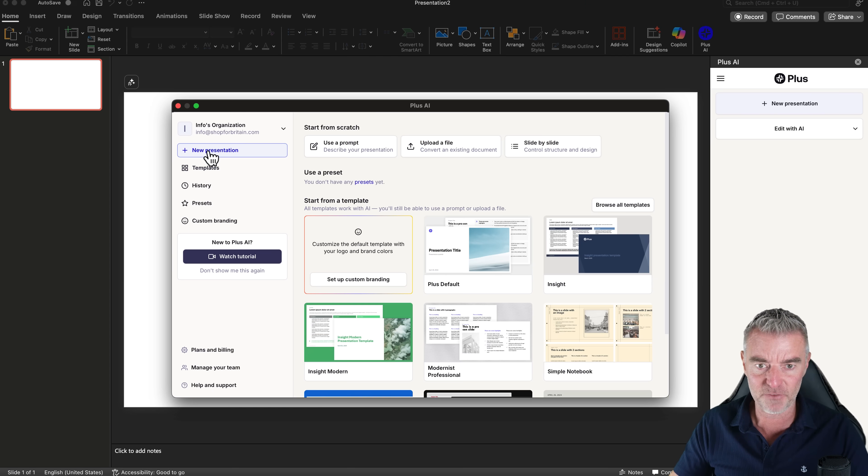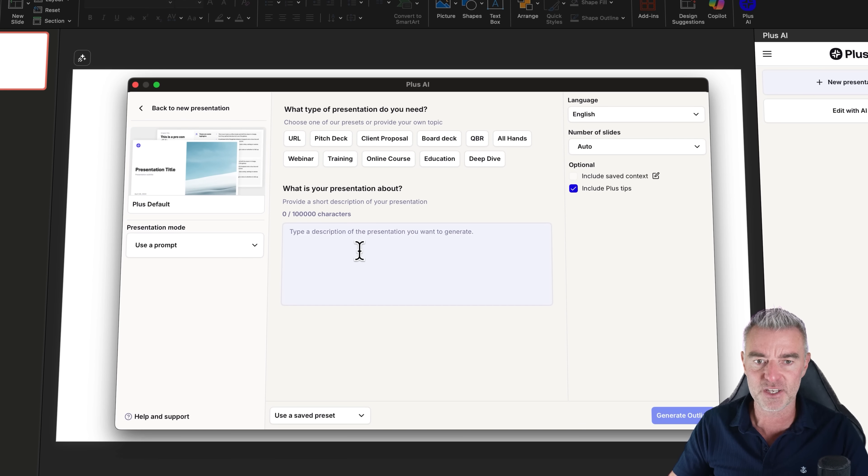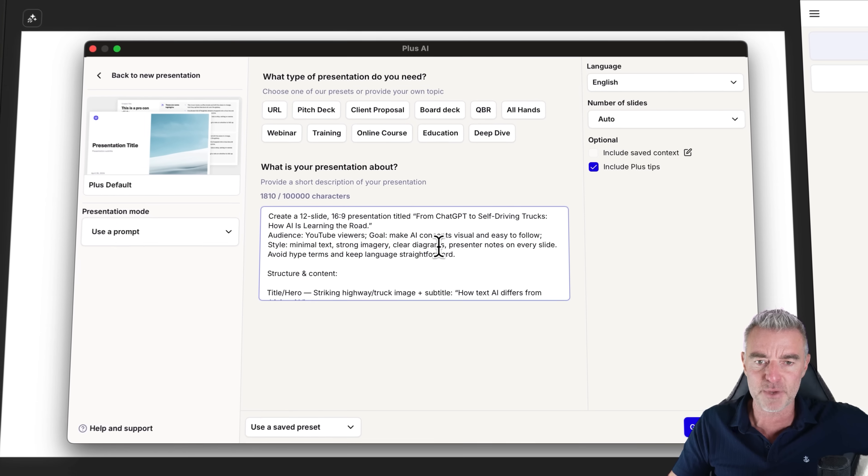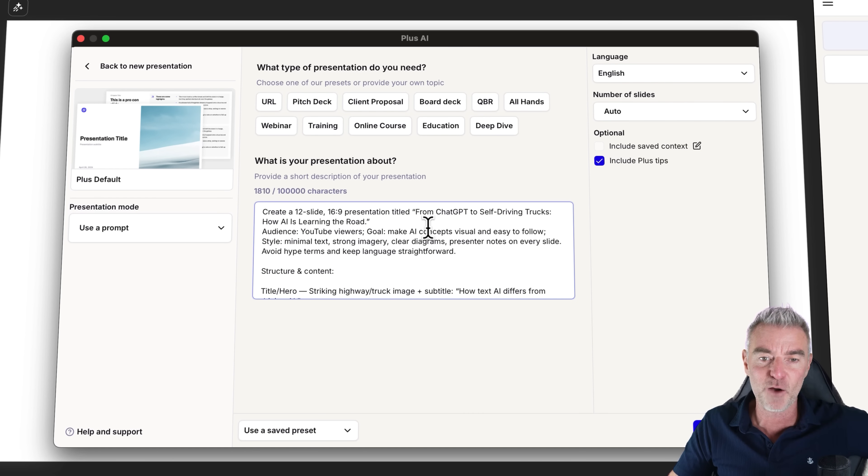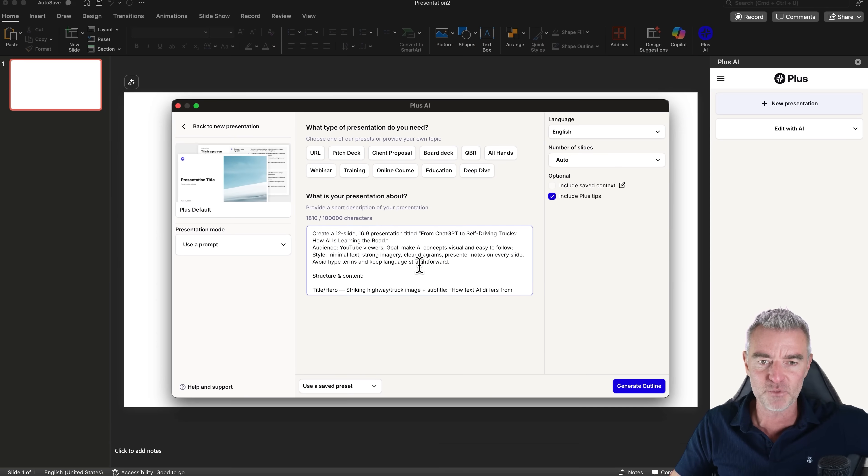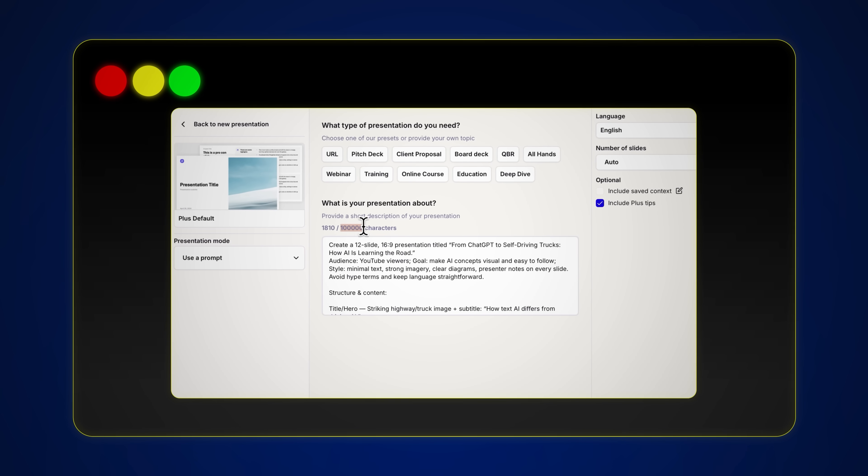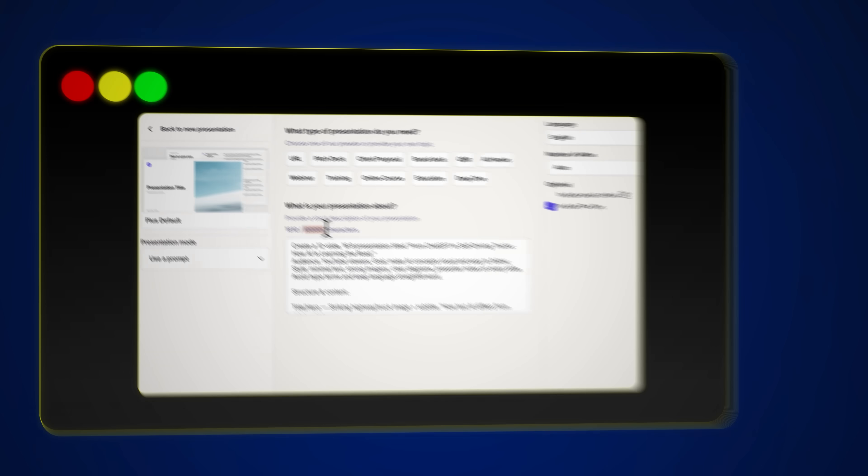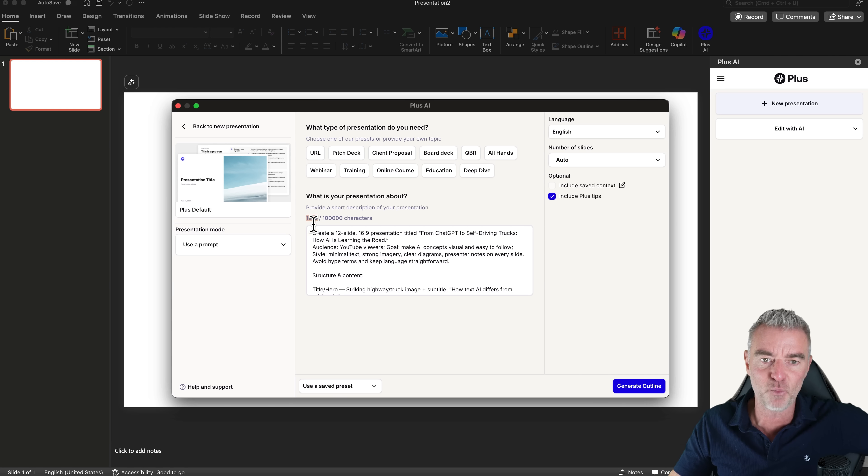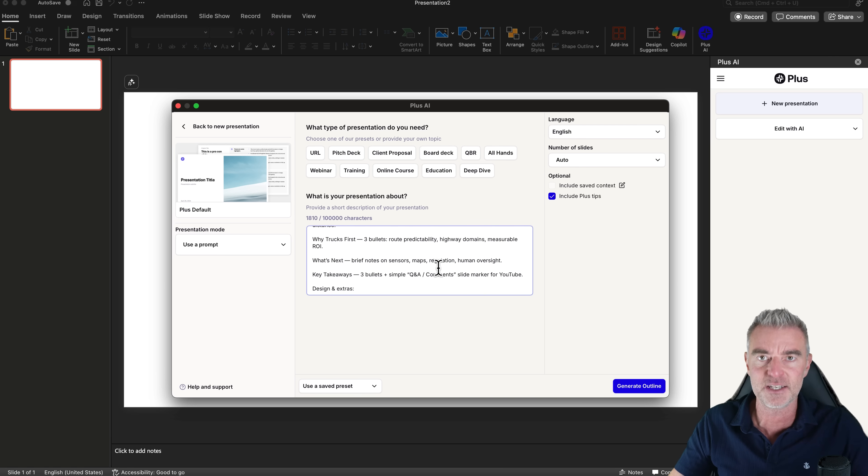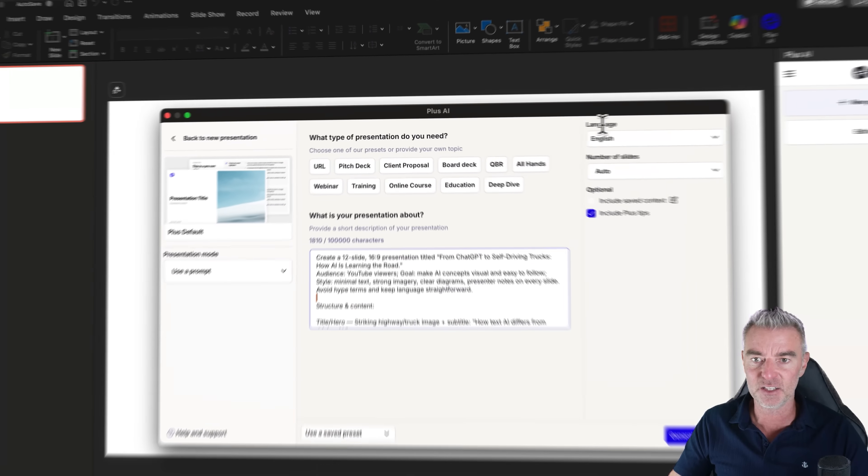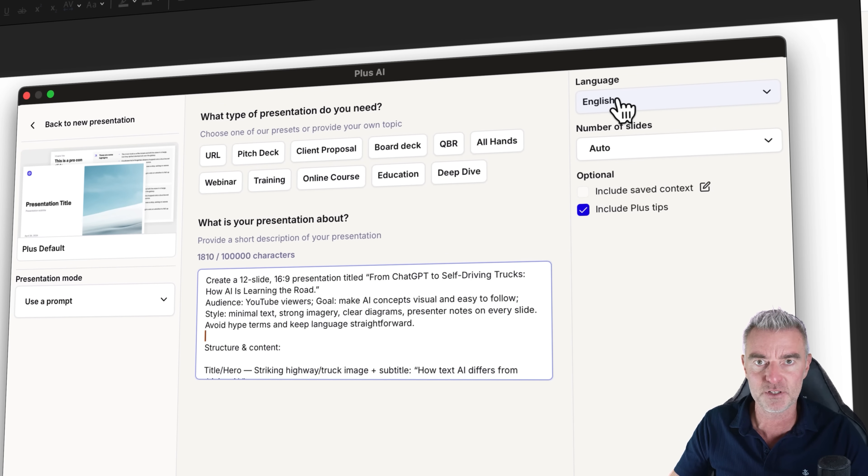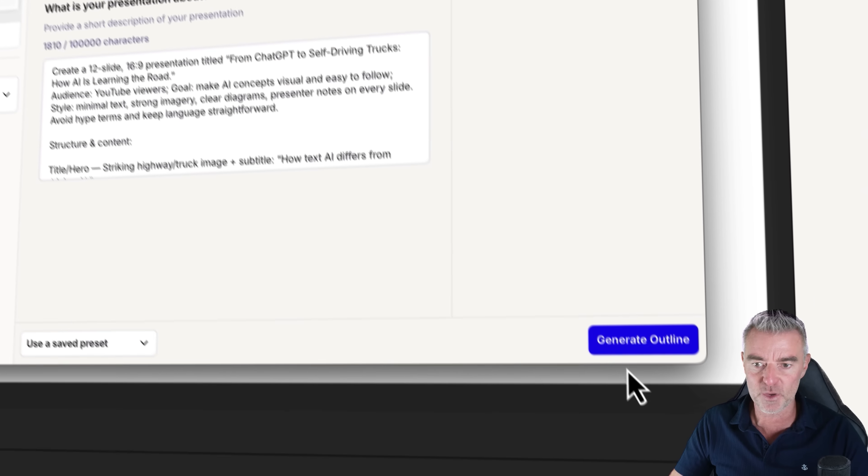And if I just go to new and I'm going to use a prompt to kick things off to create a presentation for us. This one is going to be on from ChatGPT to self-driving trucks: How AI is learning the road. So there you go. So I've put my prompt in. We've got the ability to put in a ton of information to create a presentation by the way. So you're not limited at all really here. I've put in 1810 characters and created a really decent prompt that I feel would do a good job.